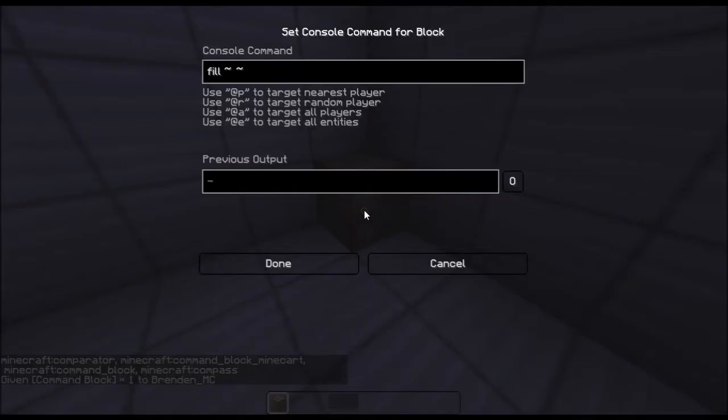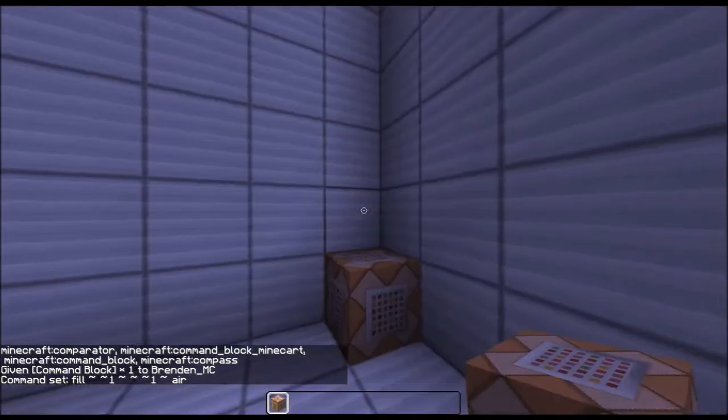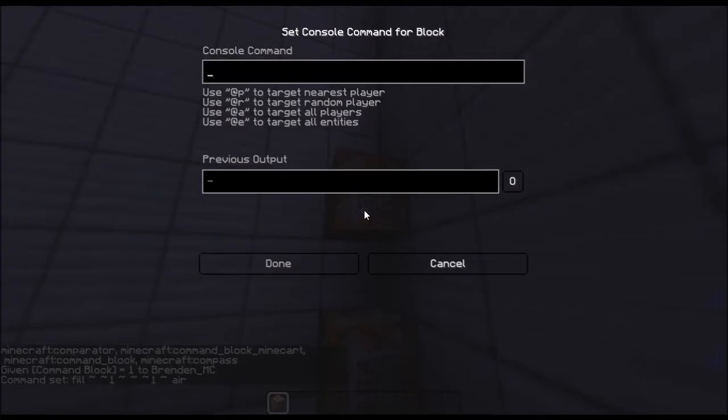So fill 1 1 and an error. If you're doing this in 1.9 you can just use the infinite repeat command block.